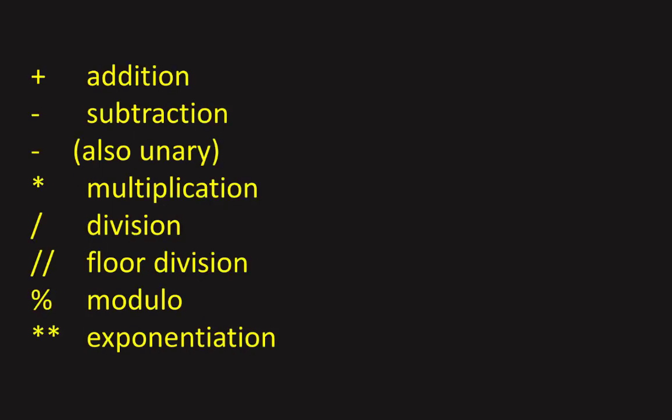In part 2 we looked at simple data types and operators. In this video we look at variables and container types.